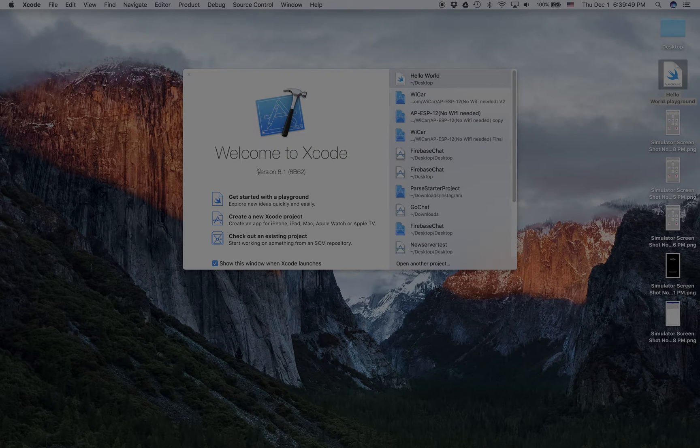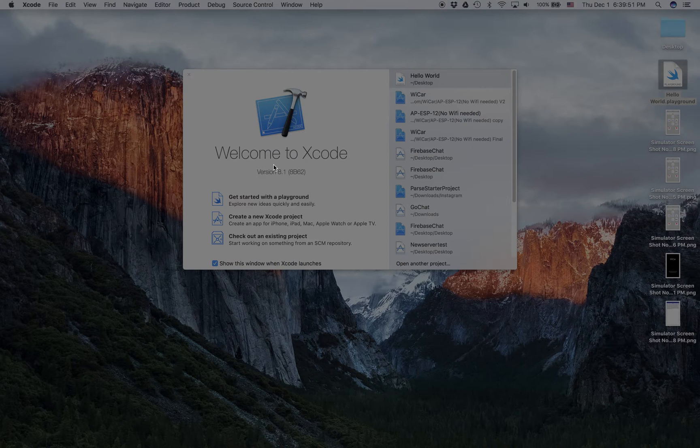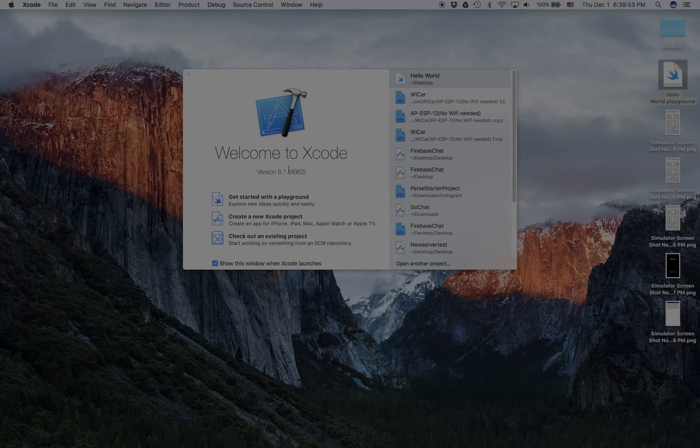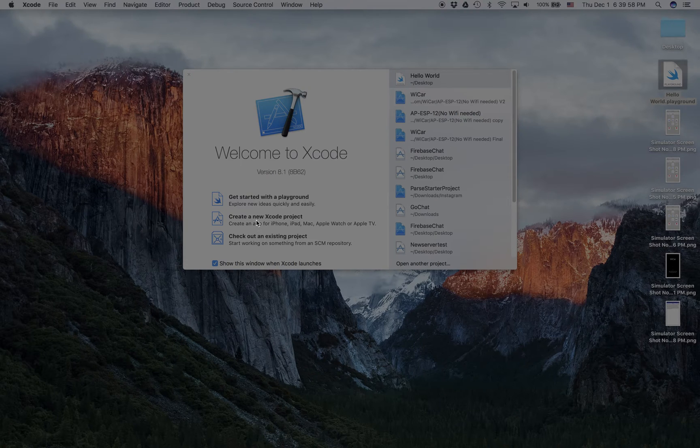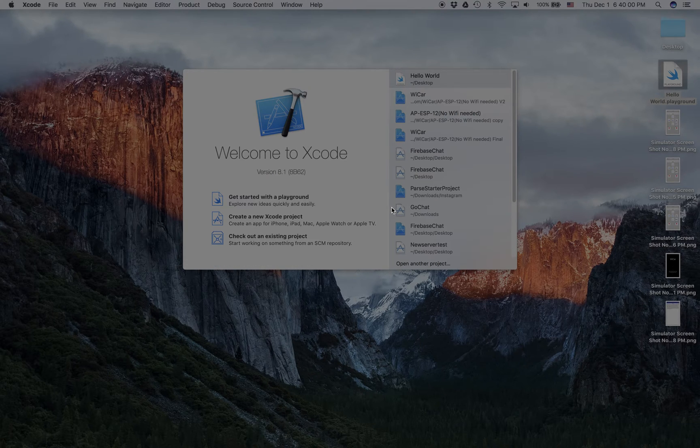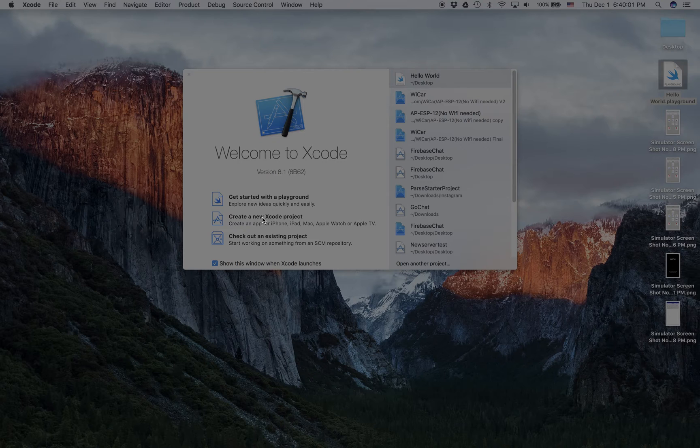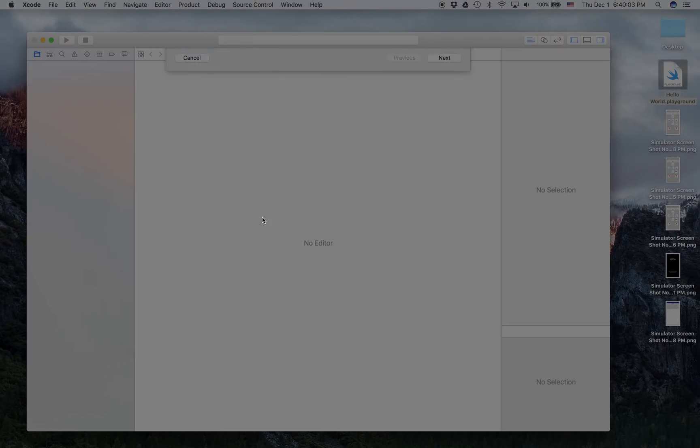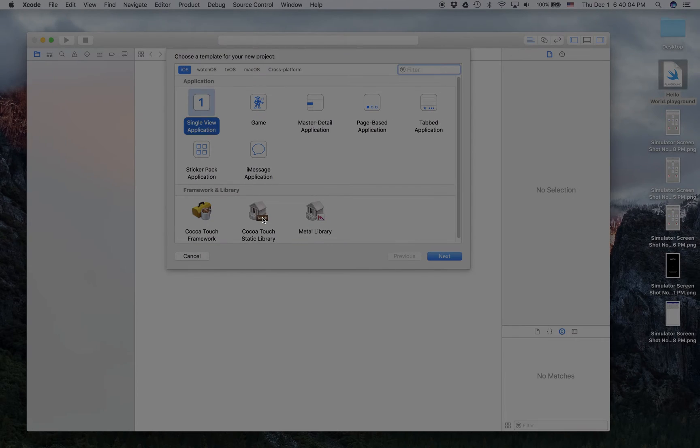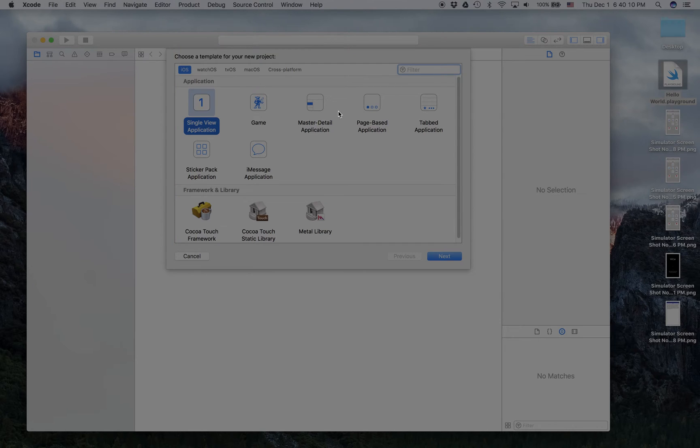Once you open up Xcode you should get this screen. Do not double click the playground. You're going to create a new Xcode project. This will ask you what kind of application you're going to create. I know a lot of these are very tempting to make, but we're going to stick with the single view application.